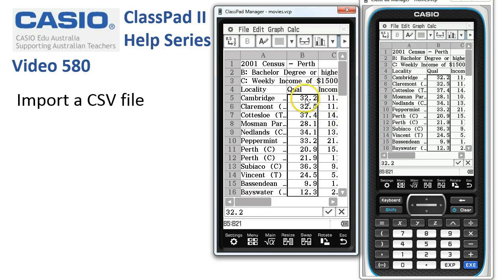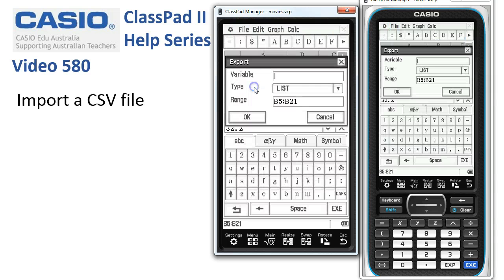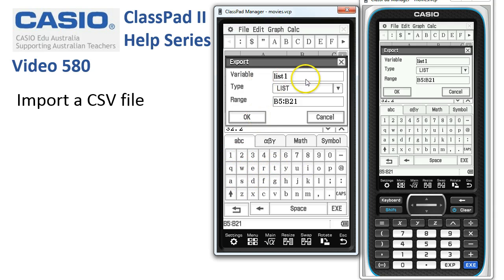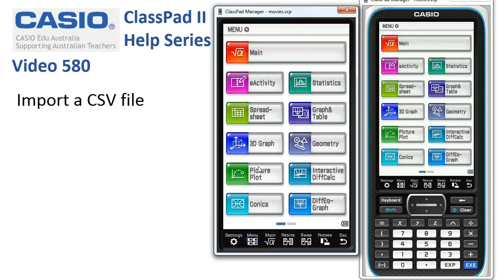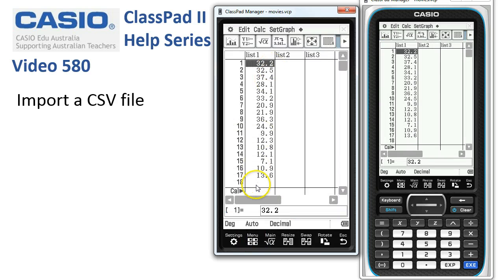So we select the numerical data, tap onto File, Export. In the variable list, we'll just put in list 1 and tap. So we've given the variable a name — tap OK. This variable already exists, so we'll overwrite it. And if we tap off and look into Statistics, there's the selection of numbers that we made.